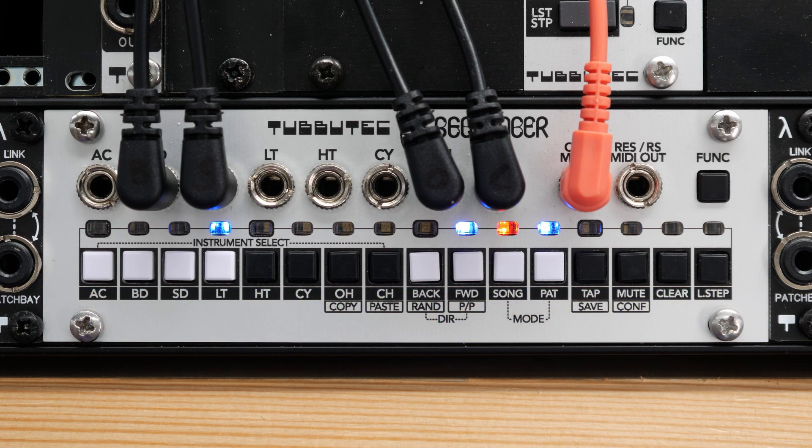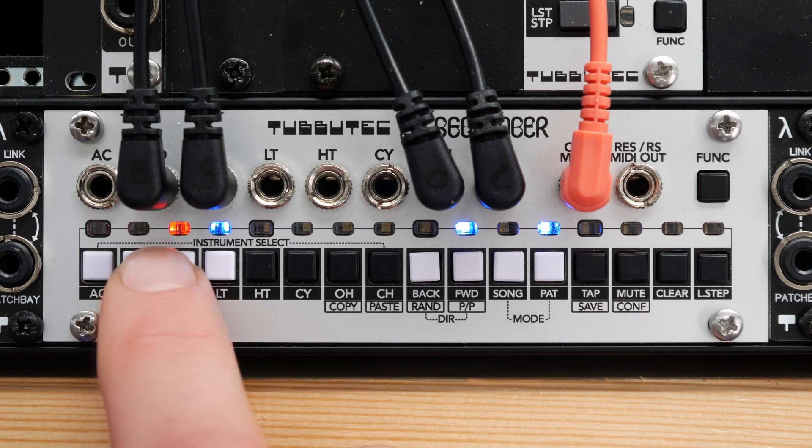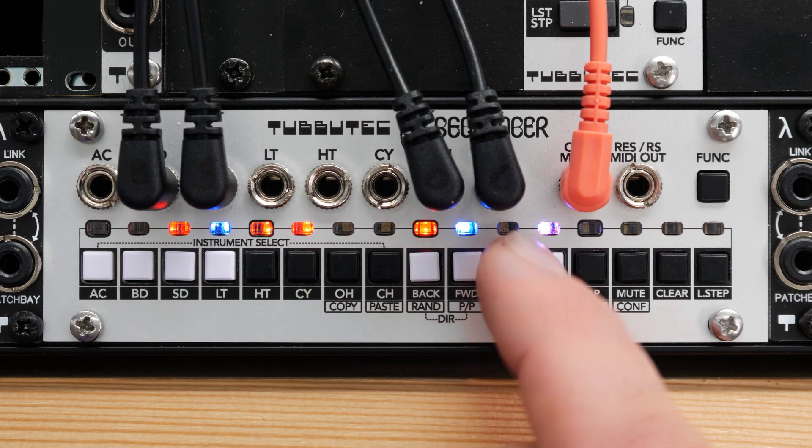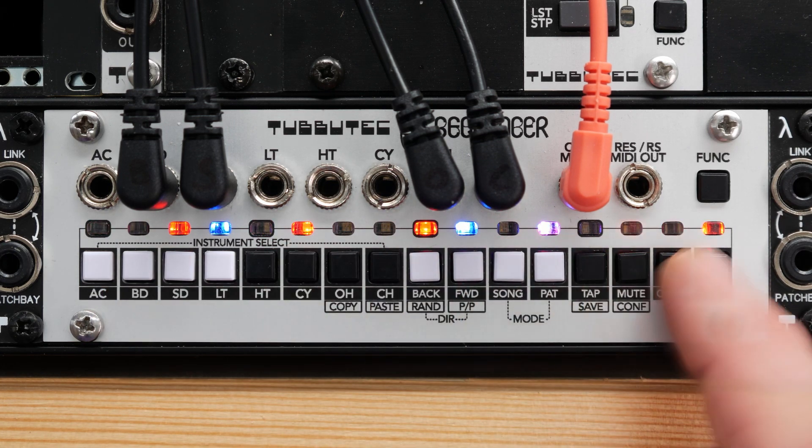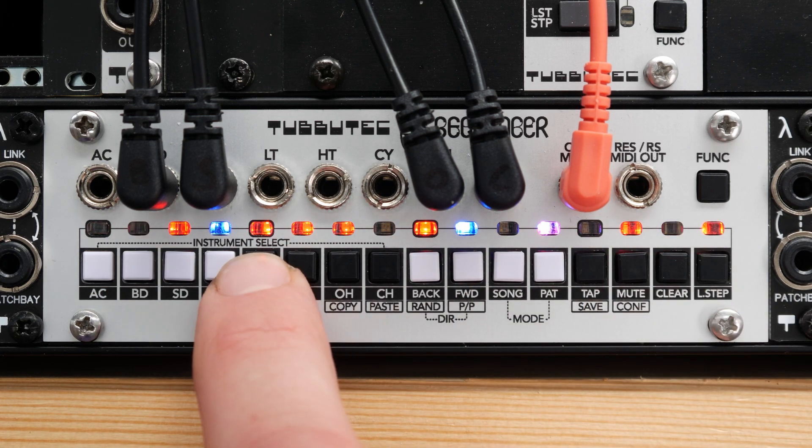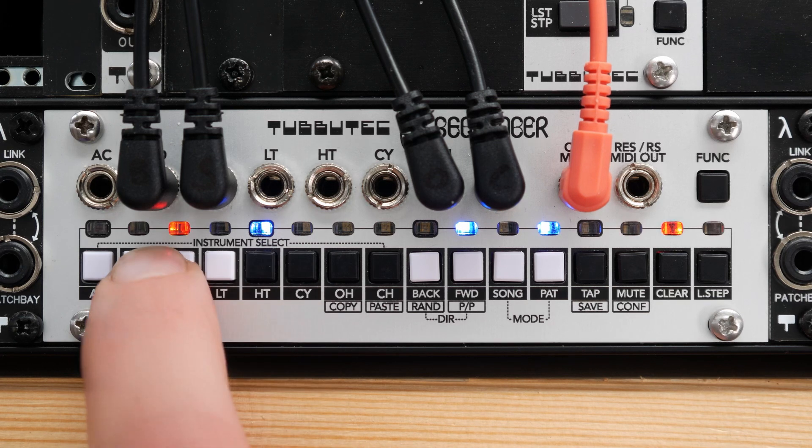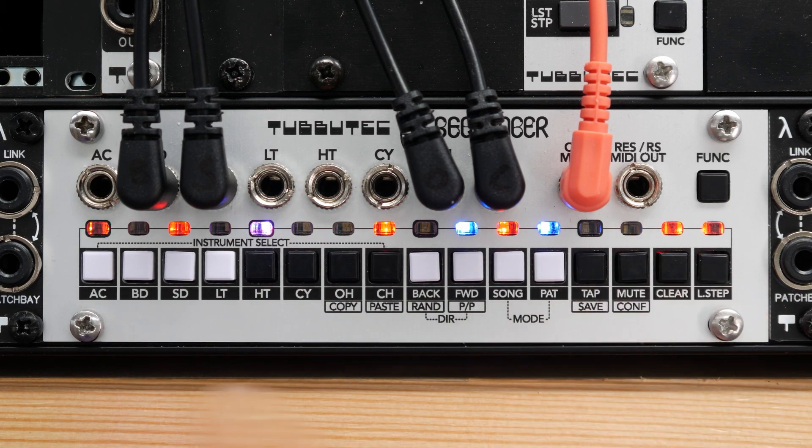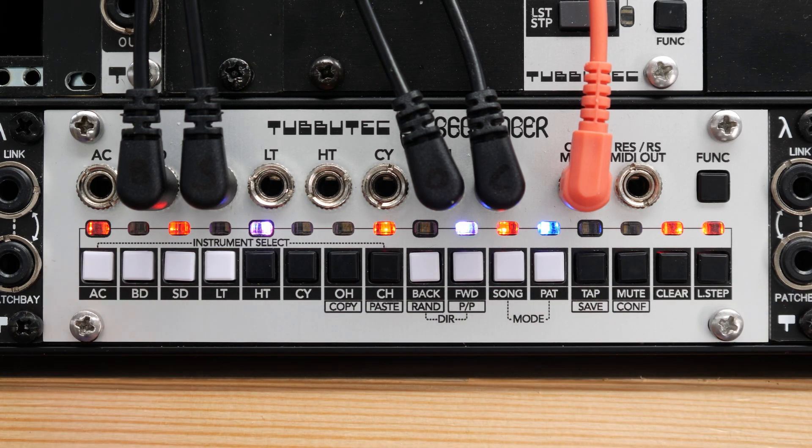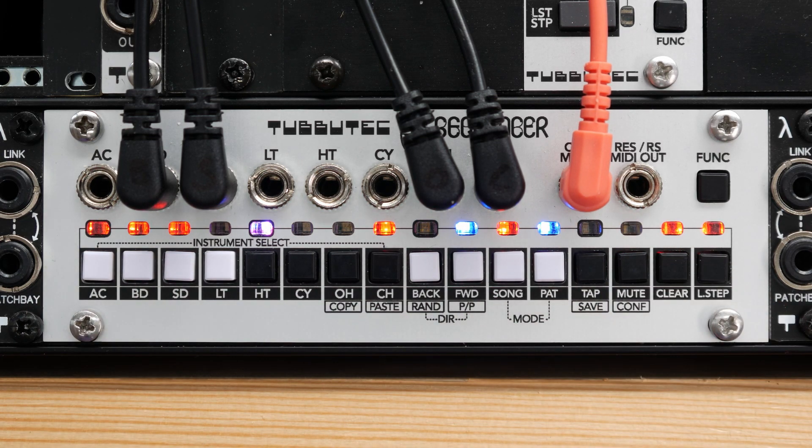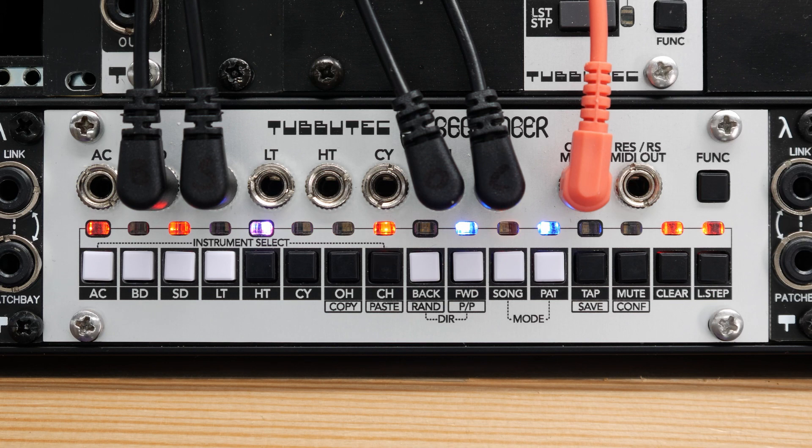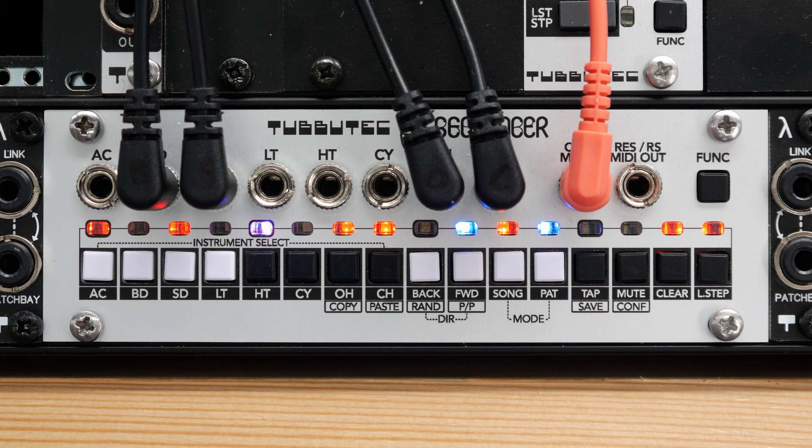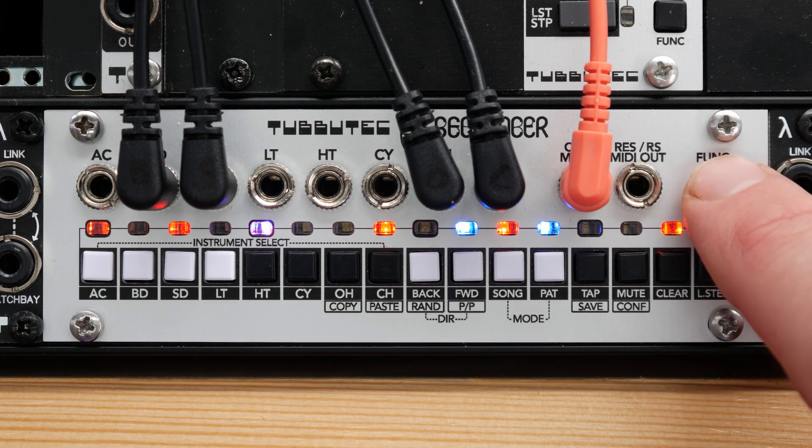If I now set steps into the tom tracks, you can hear how it influences the hi-hat instruments. To save program patterns, songs and configuration, press and hold function and long press save.